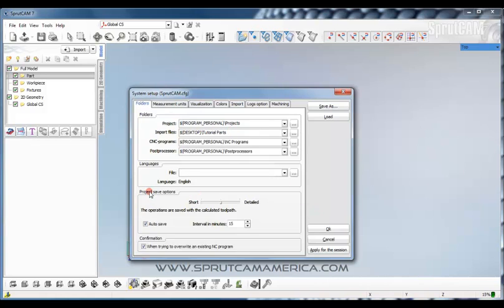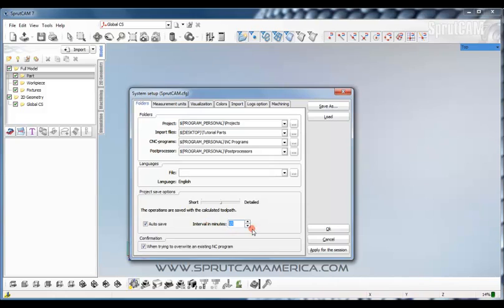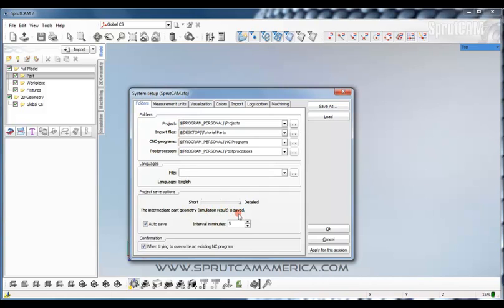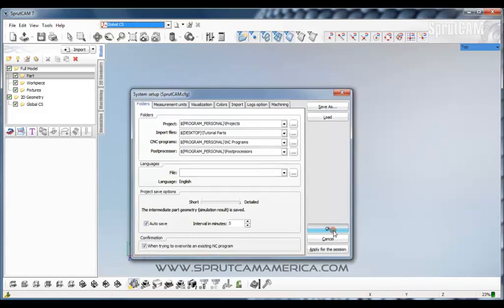We can also set our parameters for automatic project save. Move that down to five minutes and we'll take a detailed save. That means it will save the simulation result. So we will click OK.